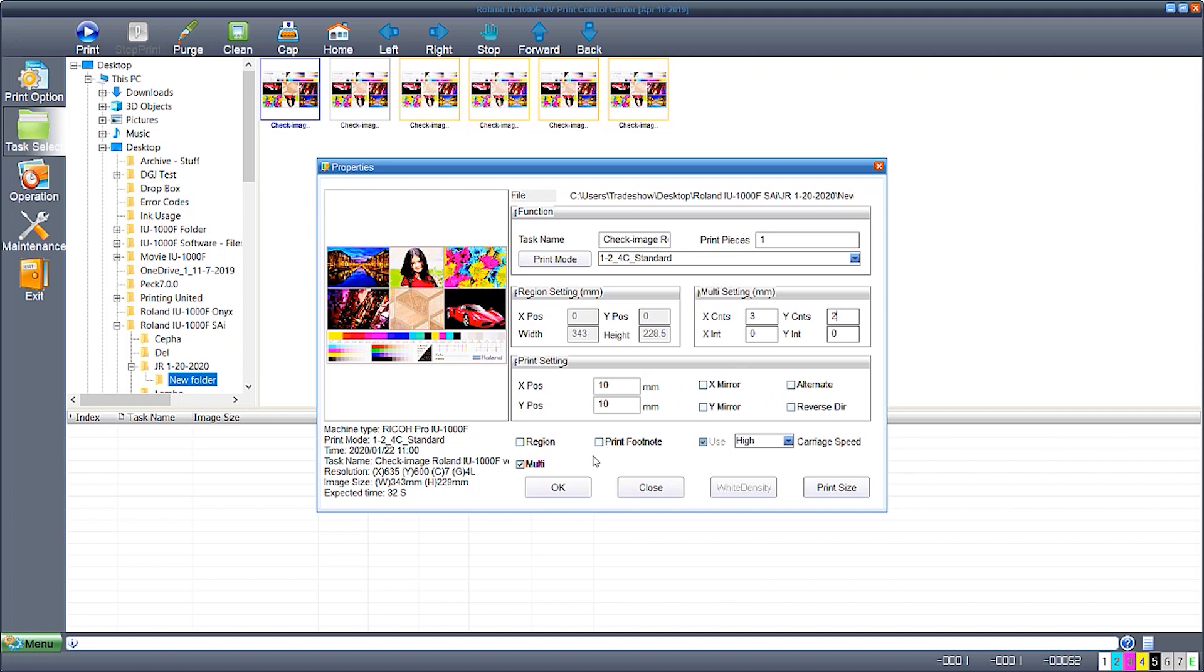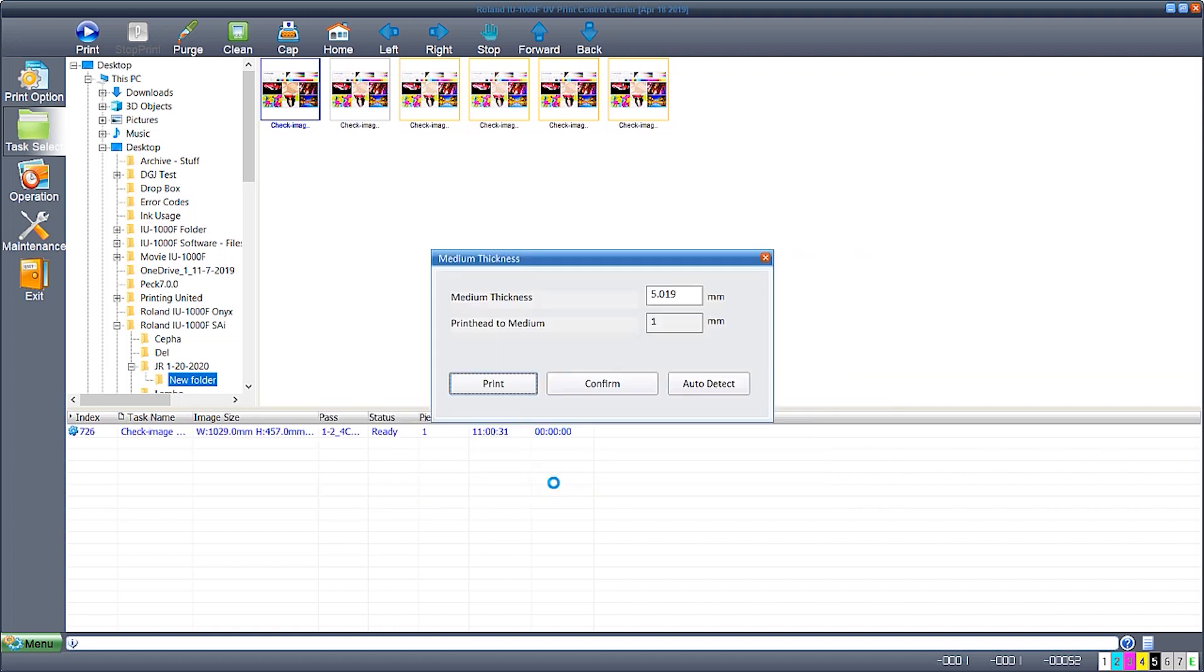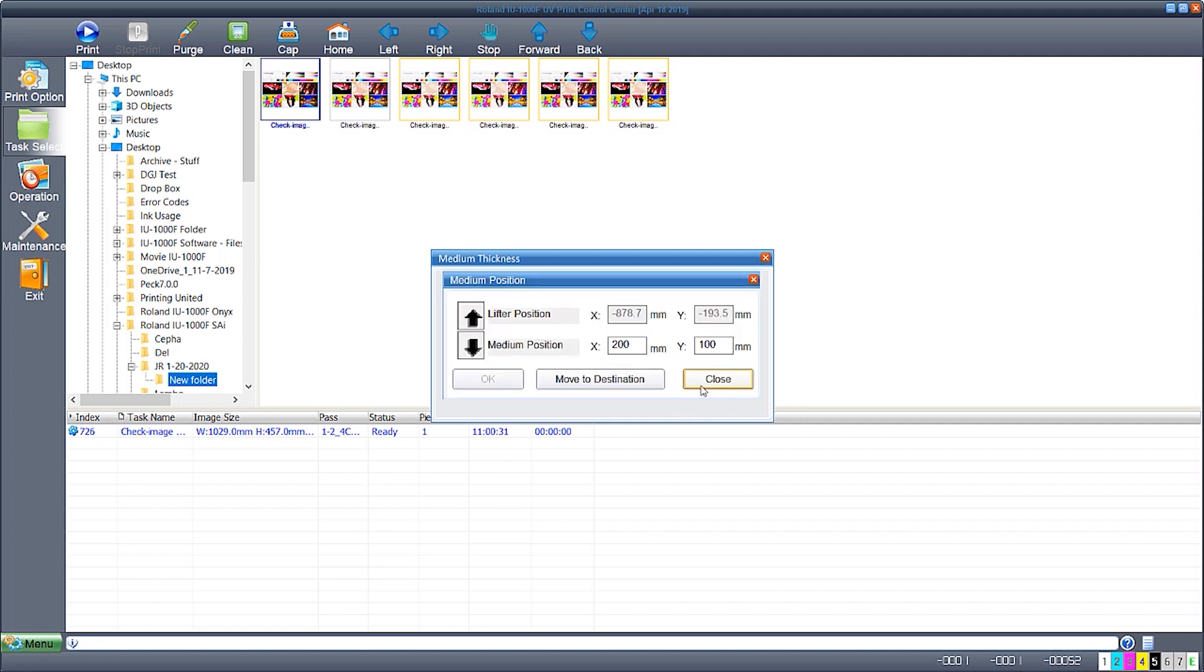Hit the OK button to begin. The next tab will ask about the media thickness. Here we're going to use the auto detect feature which will automatically gauge the material's thickness. Click move to destination.